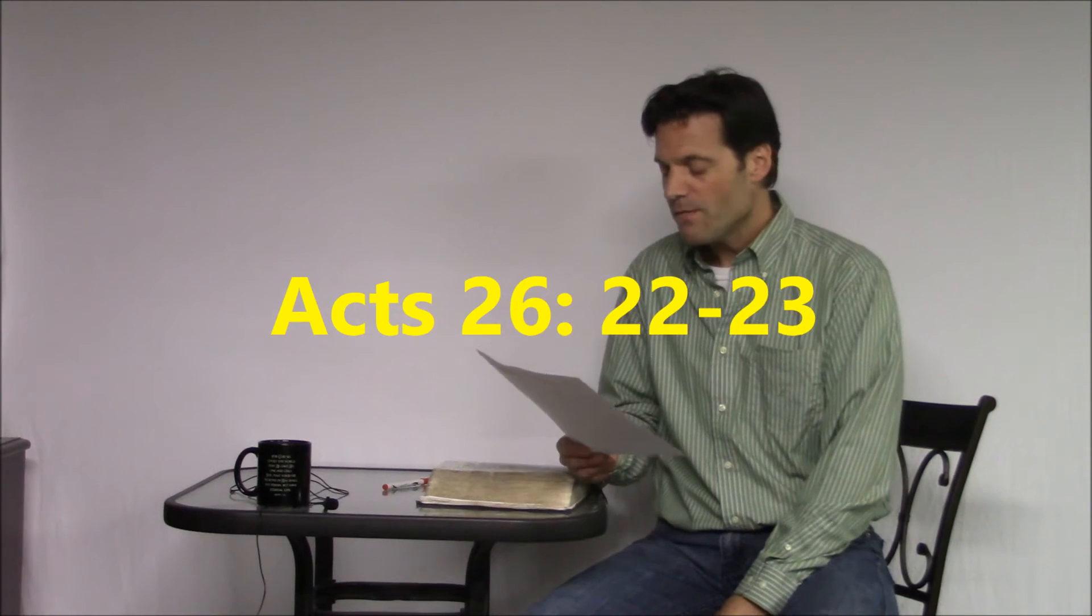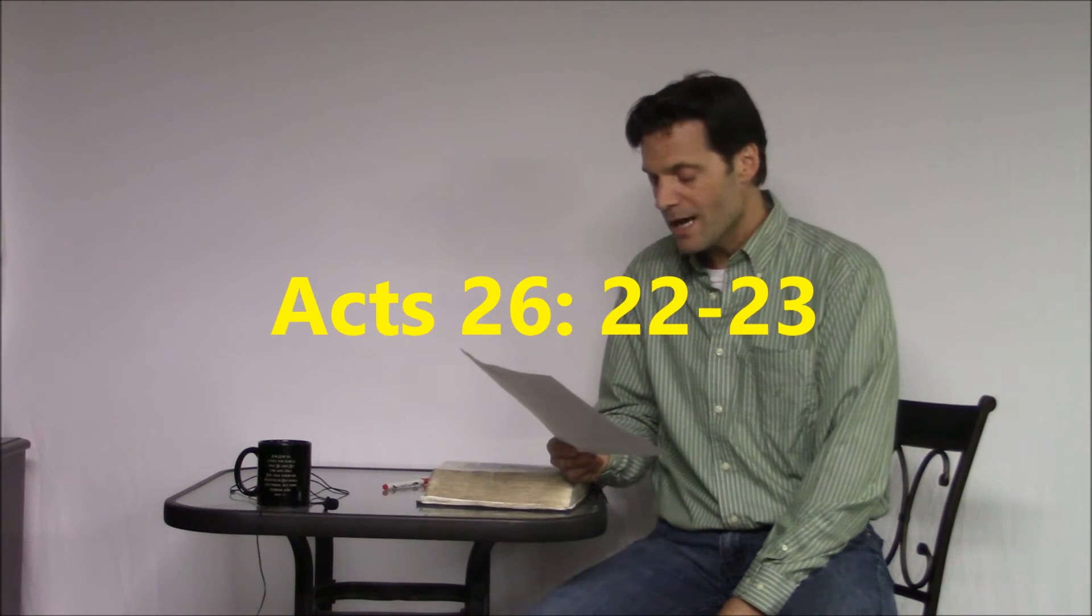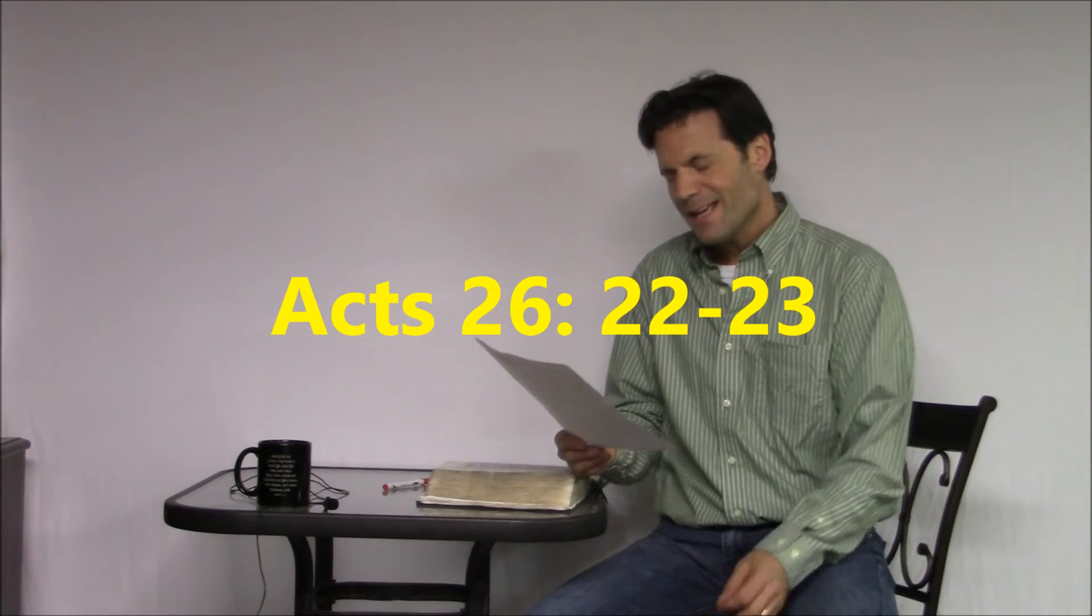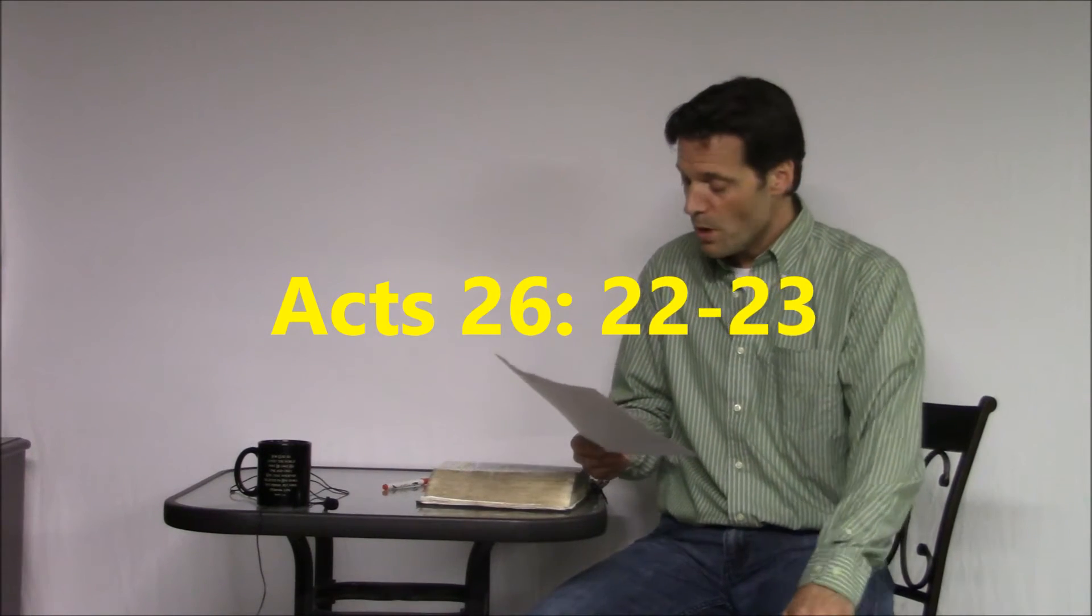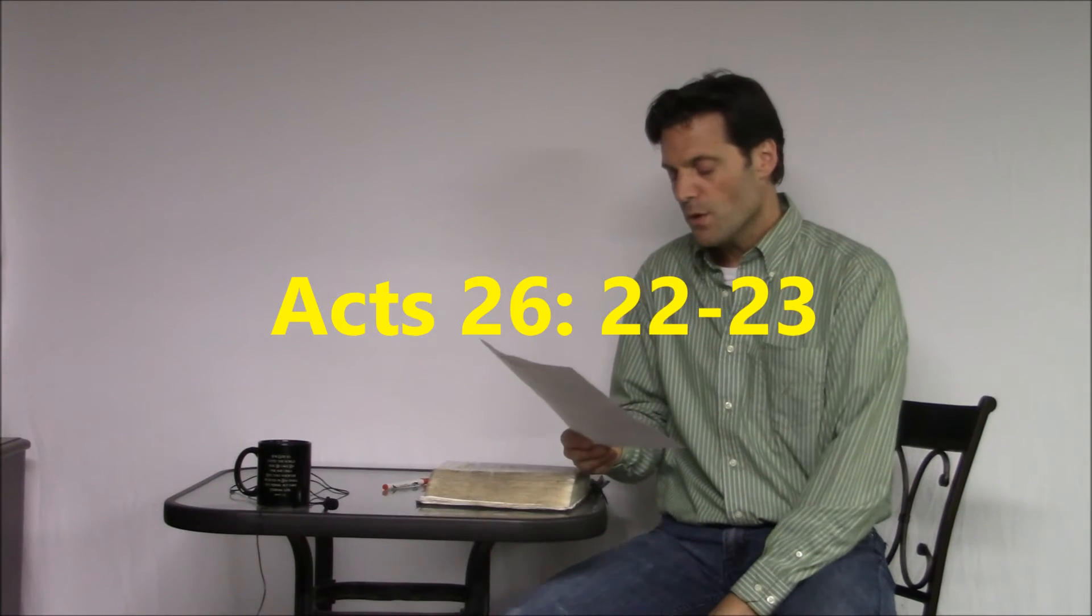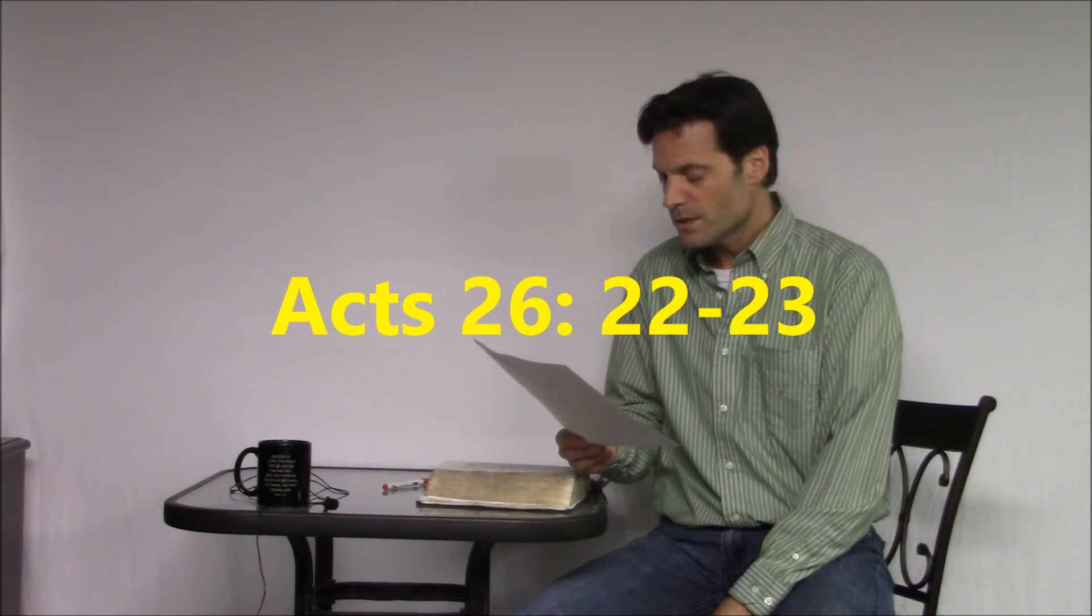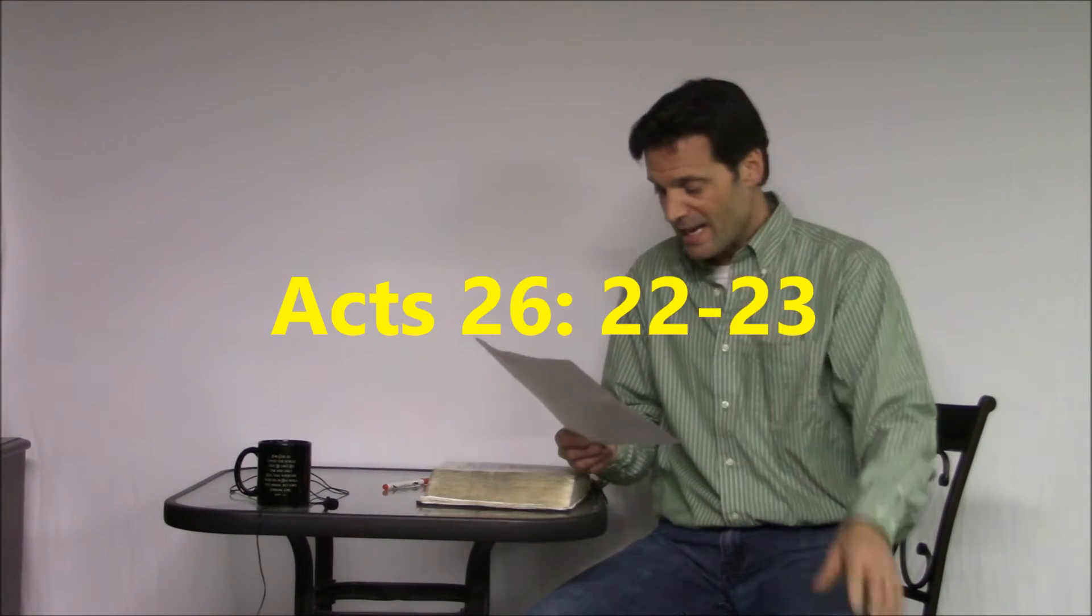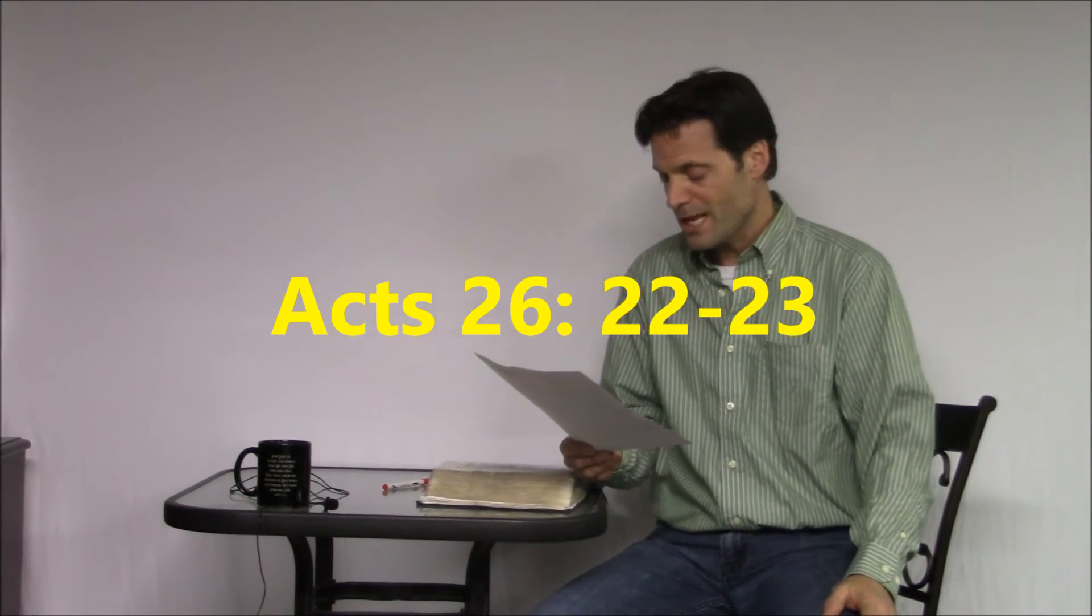Acts 26:22-23. Having therefore obtained the help that is from God, I stand to this day testifying both small and great, saying nothing but what the prophets and Moses said would happen, how the Christ must suffer, and how by resurrection of the dead, he would be the first to proclaim light both to these people and to the Gentiles. That was a lot to take in.